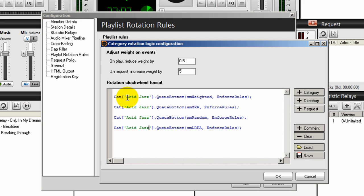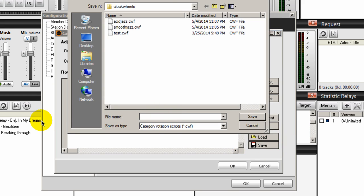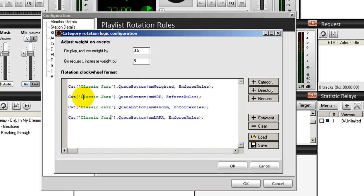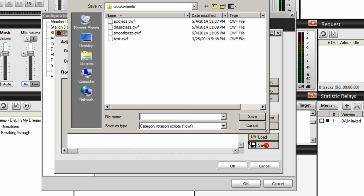On the next one, we had one called Classic Jazz, again exactly as you saw it. Then do a save and call this one Classic Jazz. Now we have one, two, three clock wheels done. The last one is Deep House. Do a save and call this one Deep House.